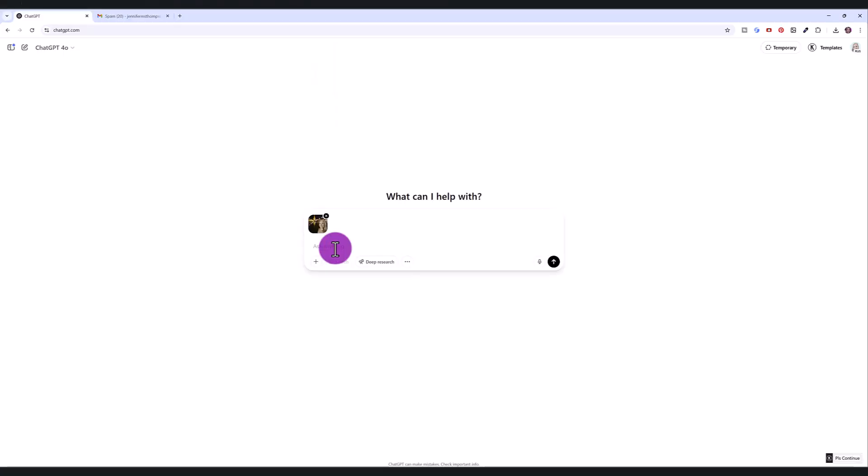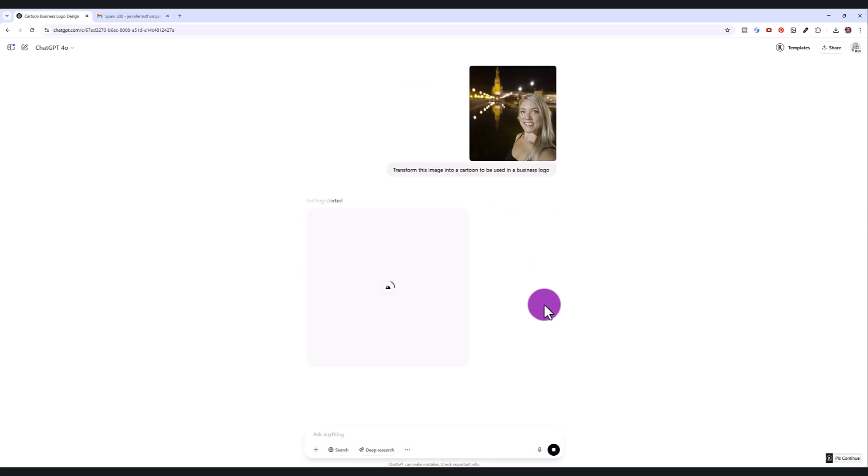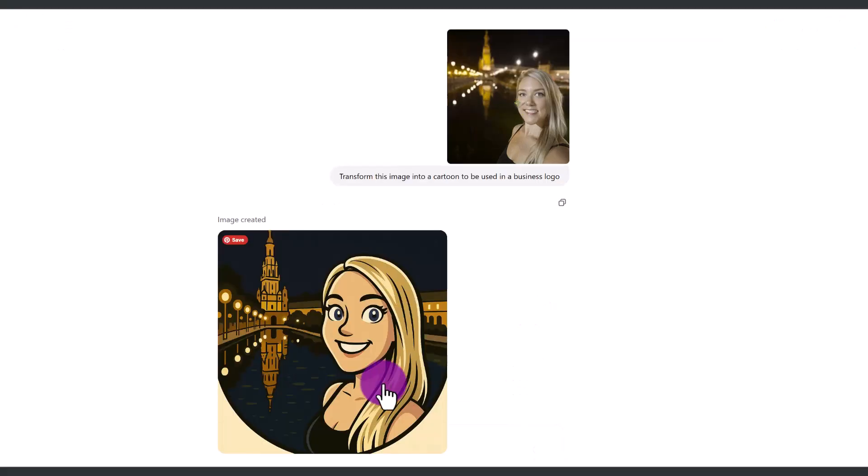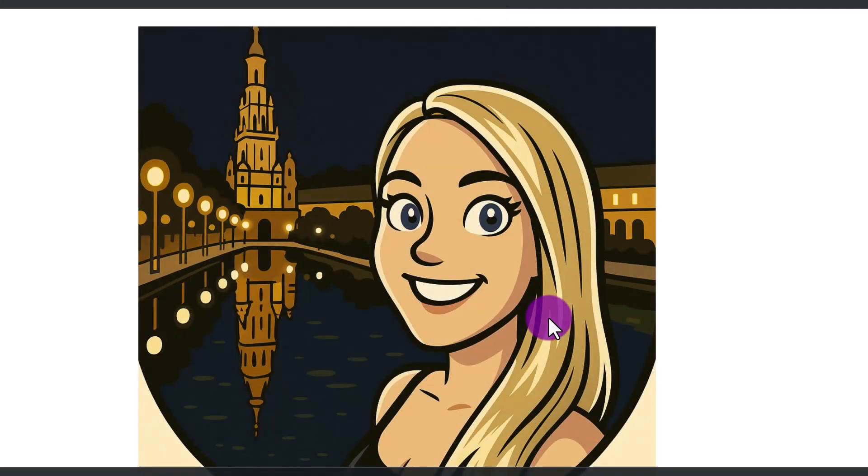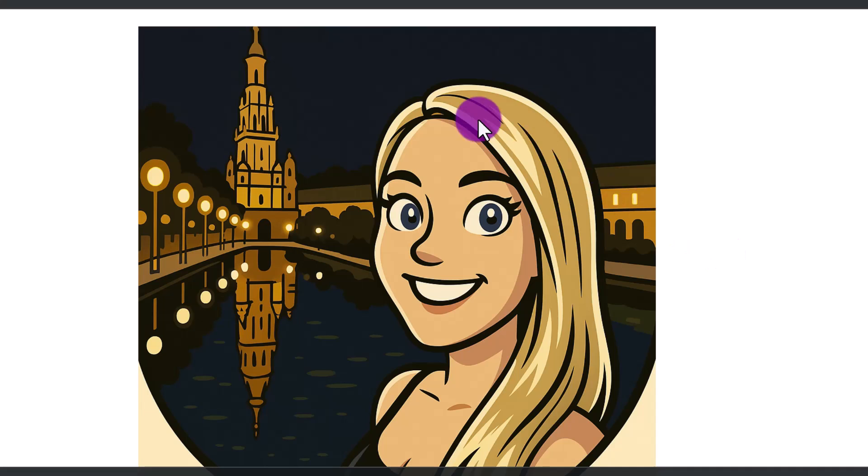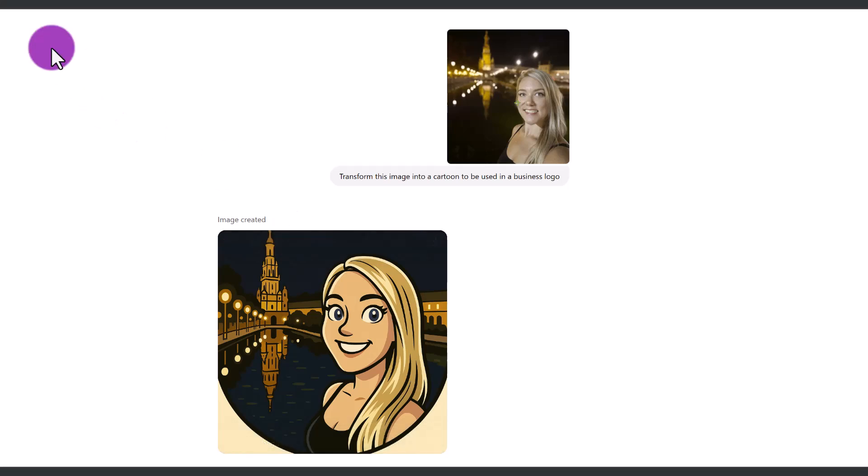I'll try a demonstration using an actual photograph of myself. And I'm going to say transform this image into a cartoon to be used in a business logo. The more descriptive you are in your text prompt, the better. But I'm just going to use a simple prompt to see what it comes up with. So this is what it came up with. And I think that looks pretty good. You can see the building in the background, the lights, me with my hair and everything. Let's say I have a travel blog, and I'm looking for a cute little cartoon icon or logo. This is pretty accurate.